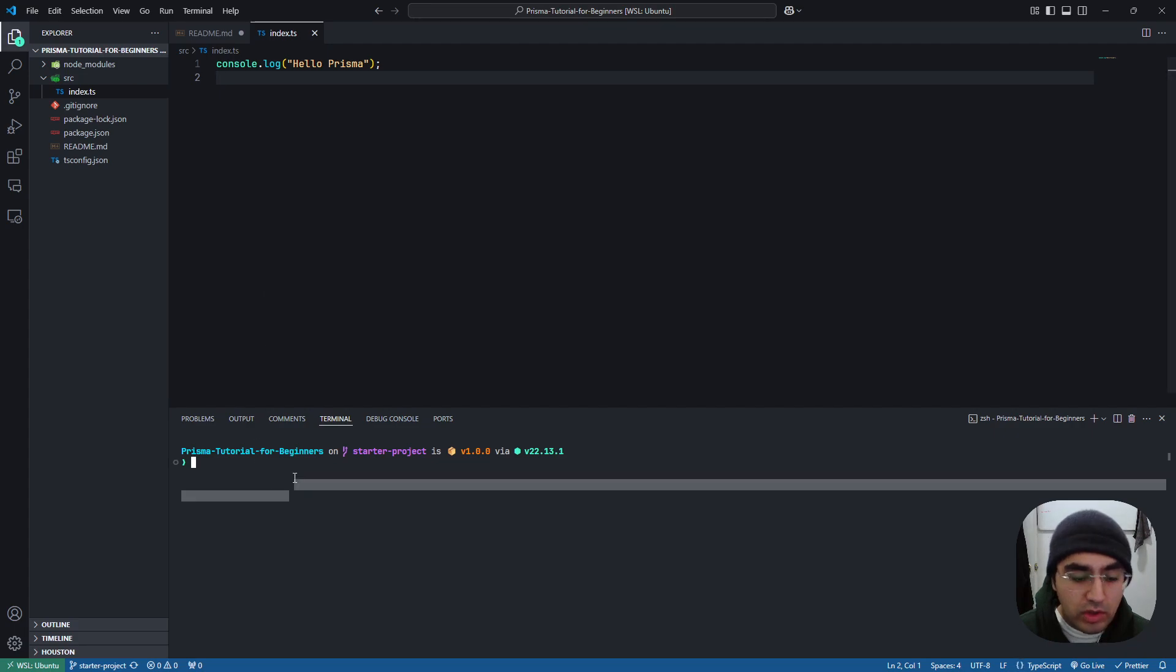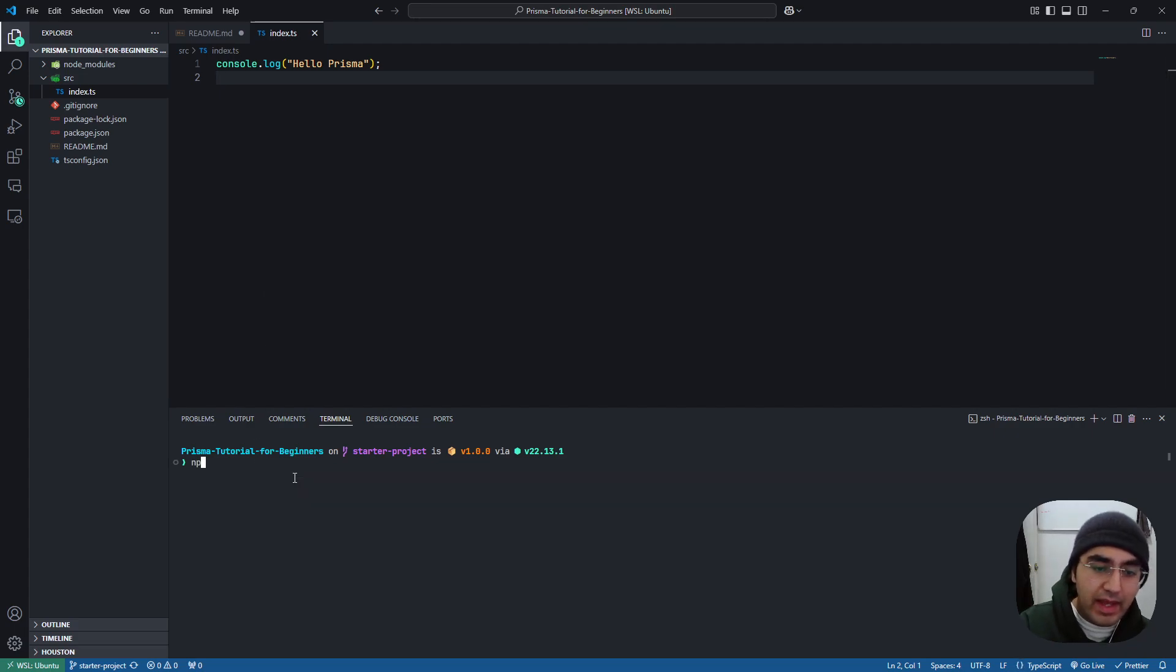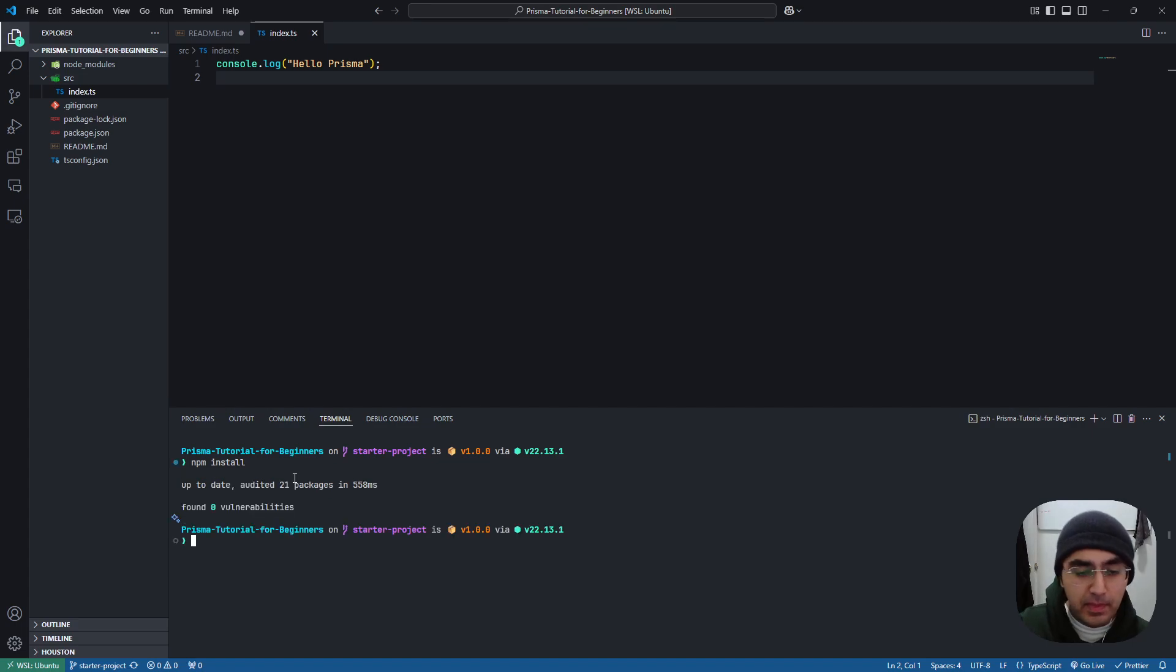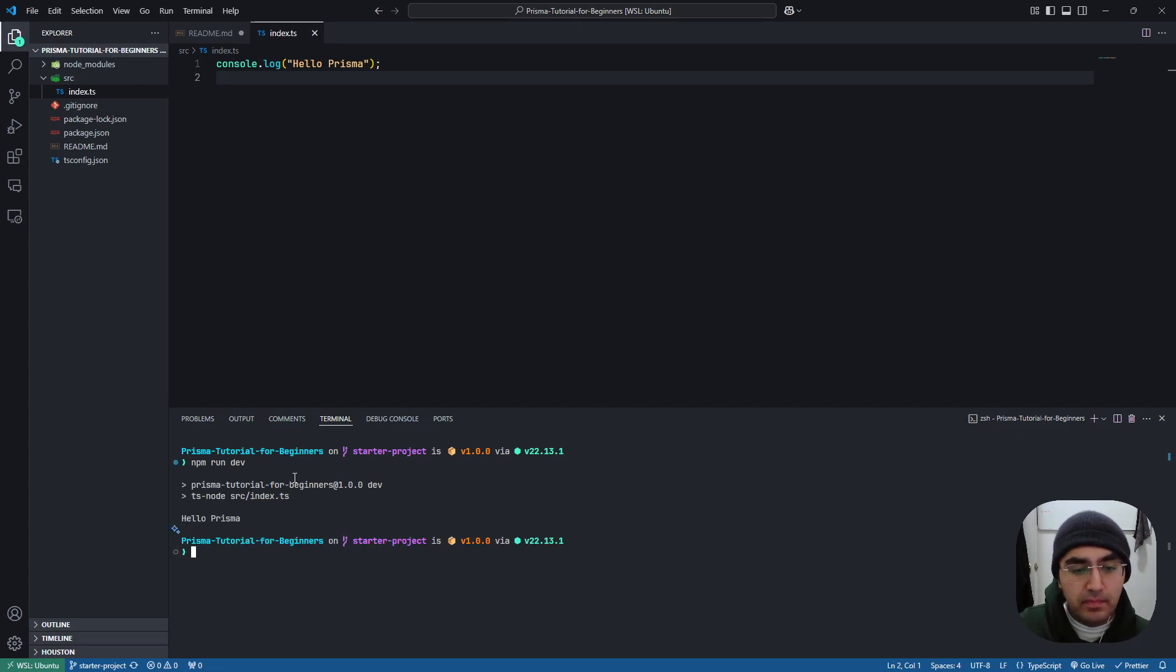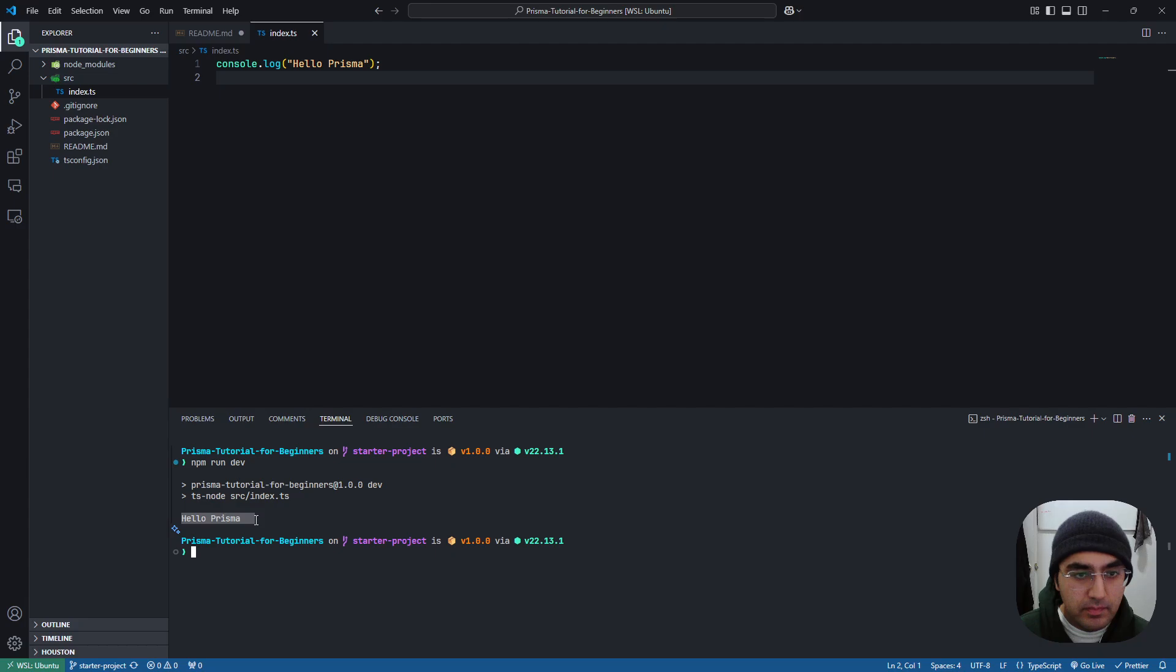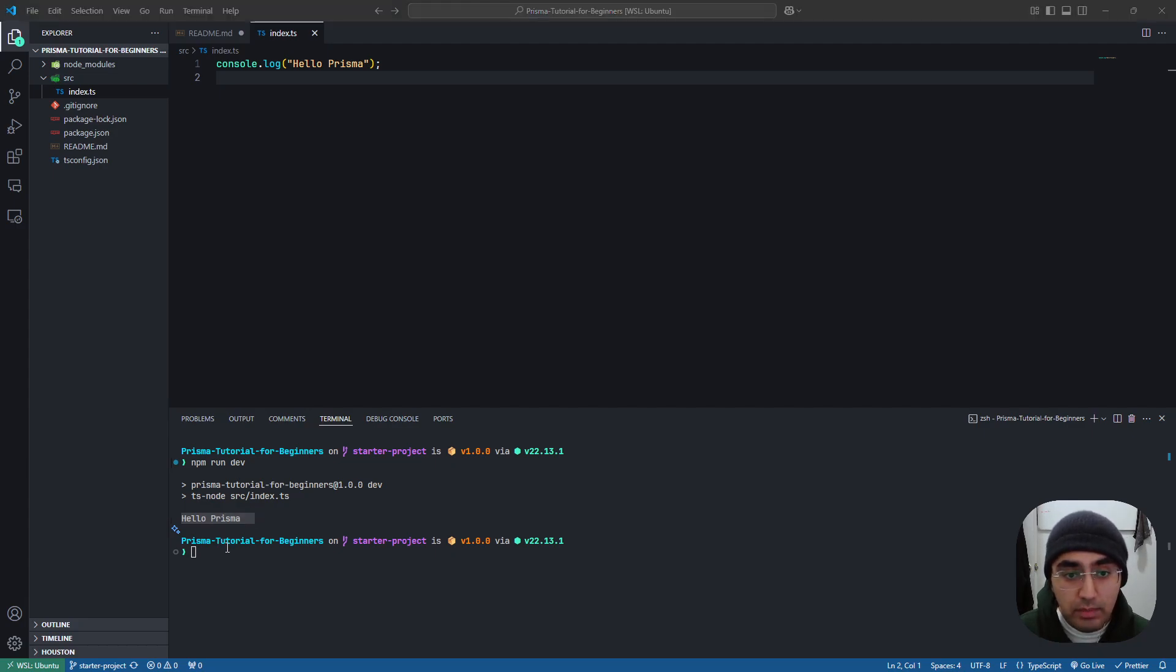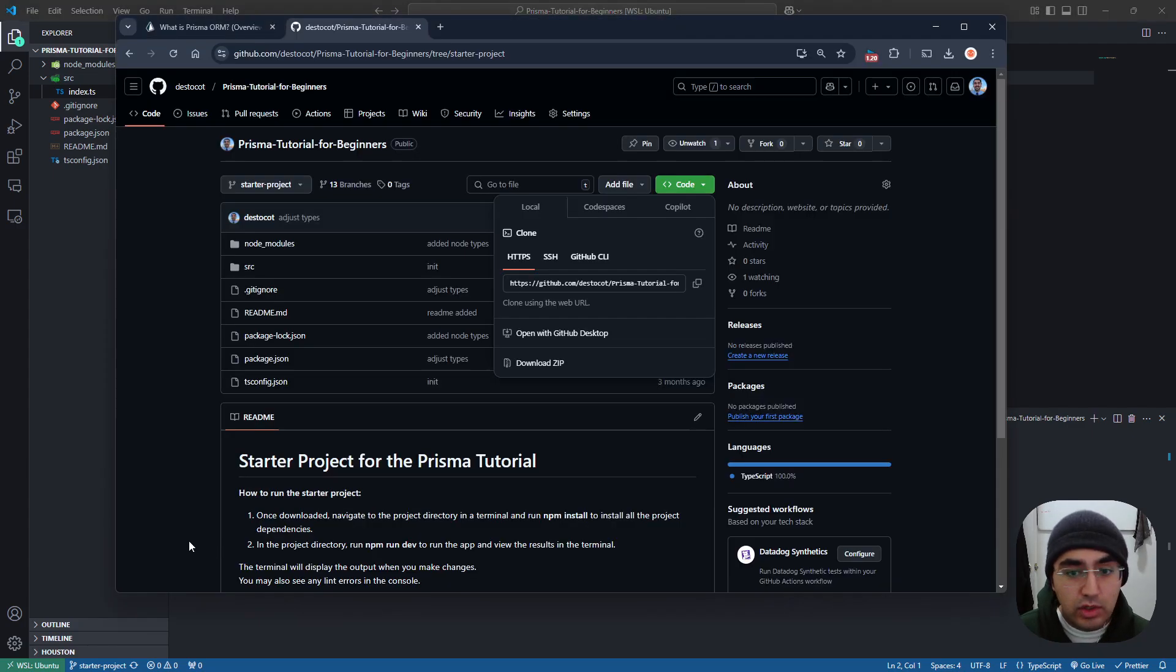So if we follow the instructions, we can run npm install, done, and npm run dev. There we go. And we get, hello Prisma. So once you have the repo all set up, you can head over to the next video.